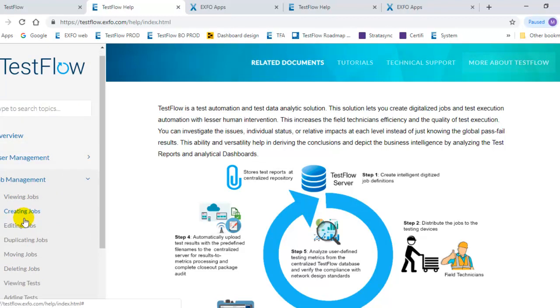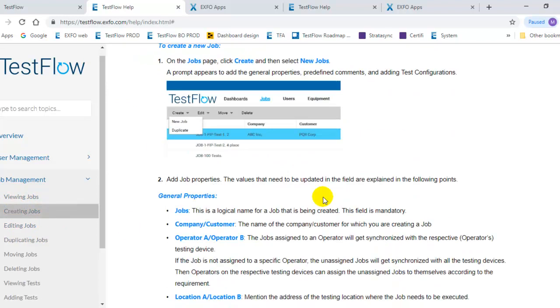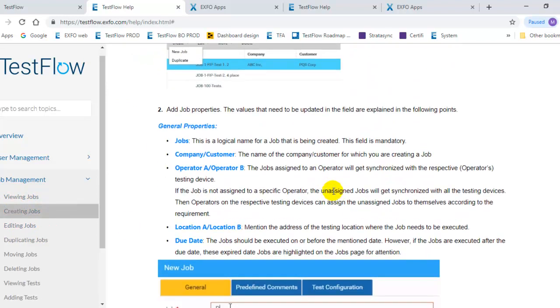You can also view jobs, create jobs, so everything that you need to know about the TestFlow server is well explained in this section.